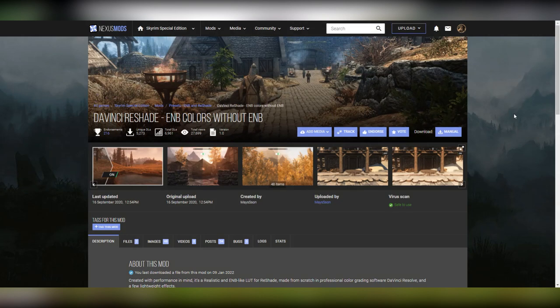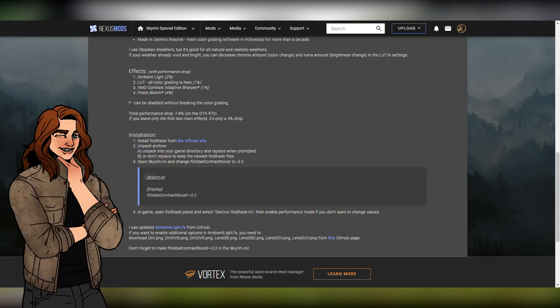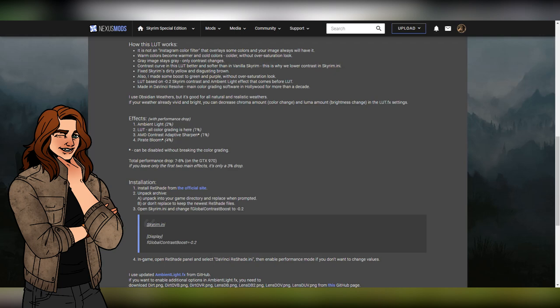Speaking of presets, installation is now done and we can get on with picking one. In my case, I've chosen the DaVinci Reshade preset by Mason. Luckily, this kind author has provided installation instructions in the mod description, which is good because there's a tweak to be done with this preset. Pro tip: always read mod descriptions — sometimes they contain useful information.